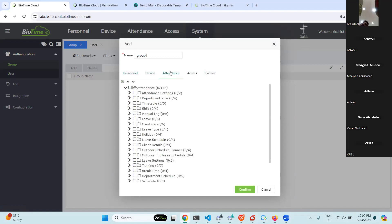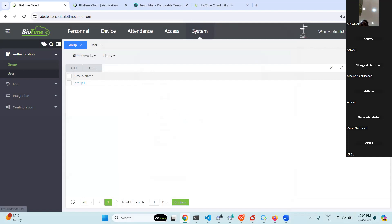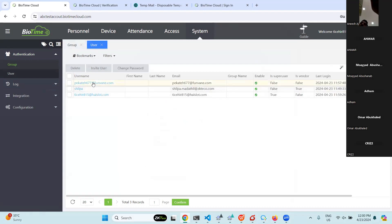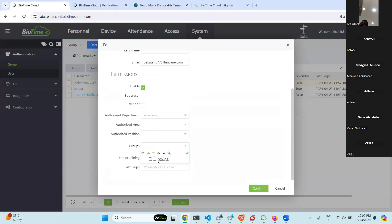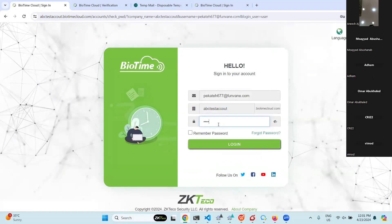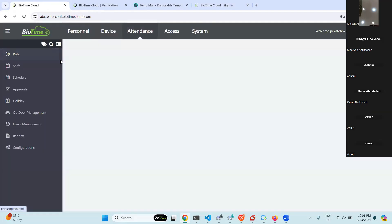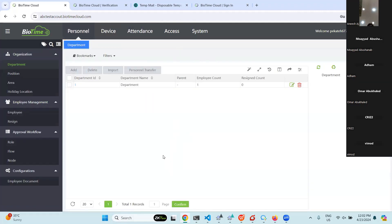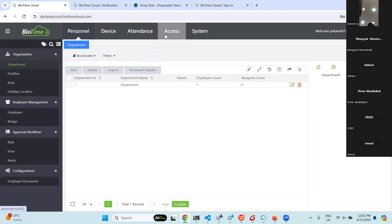We disabled accessibility to the Attendance module — let's see how it looks from the user's account. We created a group, and next we need to assign that group to this person. I hope you understand how to give particular accessibility to a user. If you want to disable something, you can disable it from there. This is how we create a new user — I think we covered all the topics.